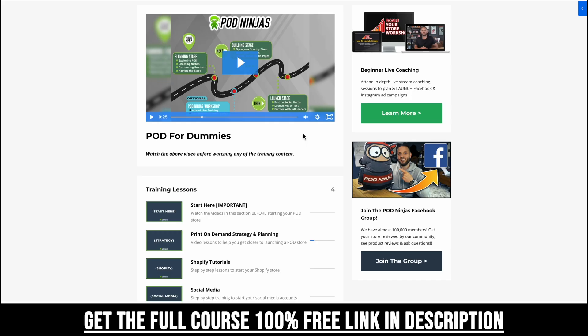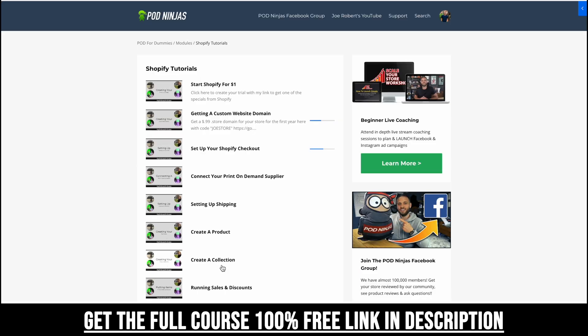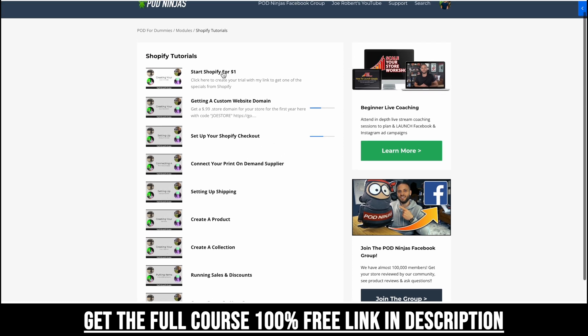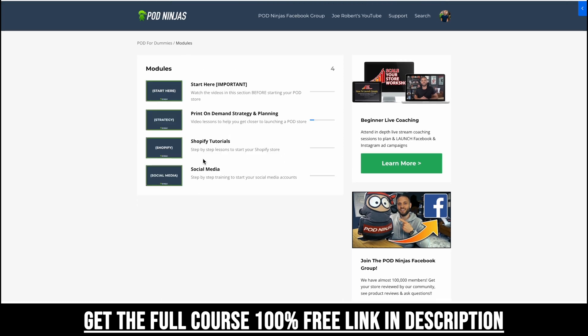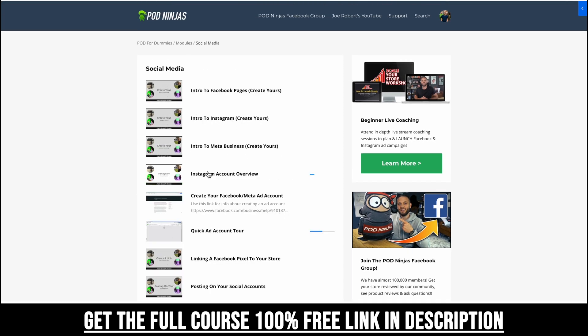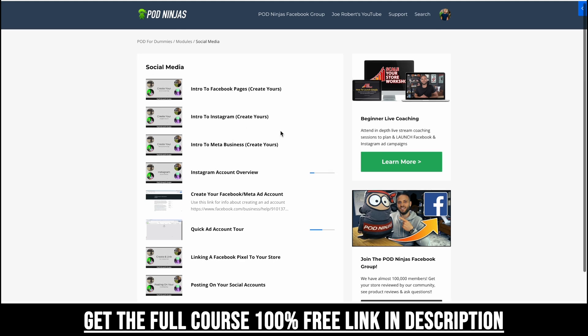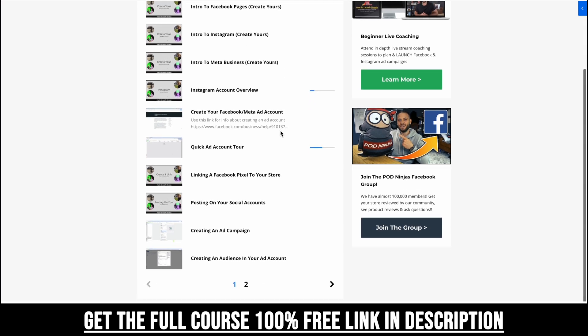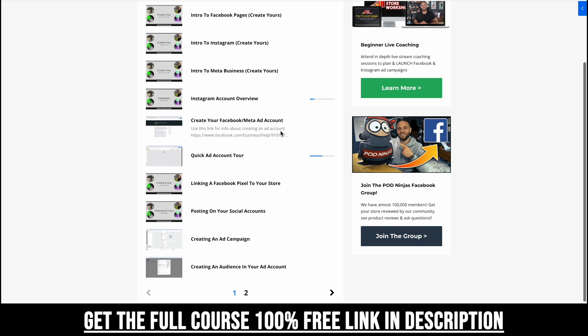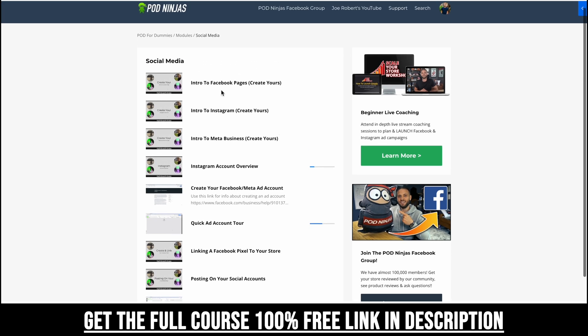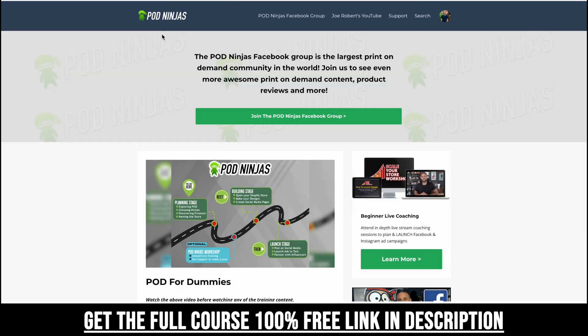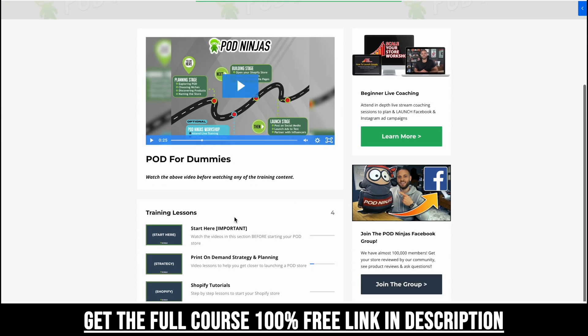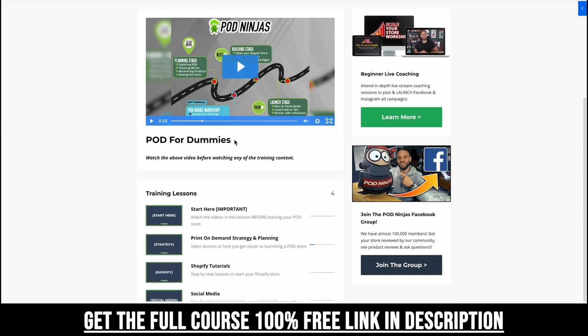Everyone, if you are enjoying this content and you want more, make sure to check out the full POD for Dummies course. It is completely free. It's going to have more strategy and planning videos, even a whole bunch more Shopify tutorials for you to follow along with and actually begin building out your store. There's also videos about social media setup, everything from creating your Facebook and Instagram pages to creating your ad account and actually getting to the point where you are launching ads. And like I said, it's completely free. There's a link down in the description. You can sign up now for the full POD for Dummies course.